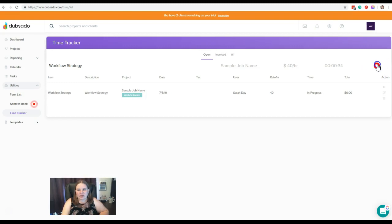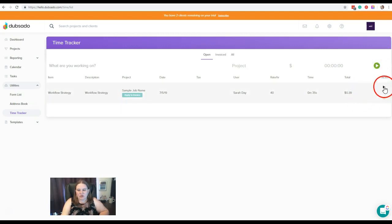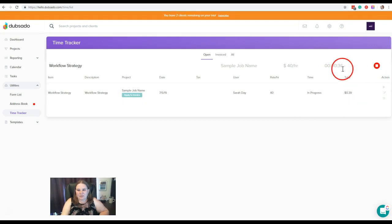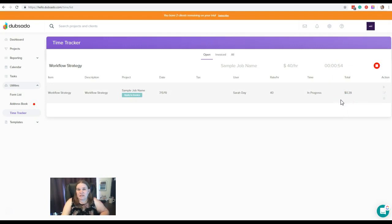So let's go ahead and stop this one, and take a look at what these do. So again, when you hit the play button, right now we're at 35 seconds on this project. If you hit play, it's going to pick right back up where you left off. It's going to keep adding time to that same time log.